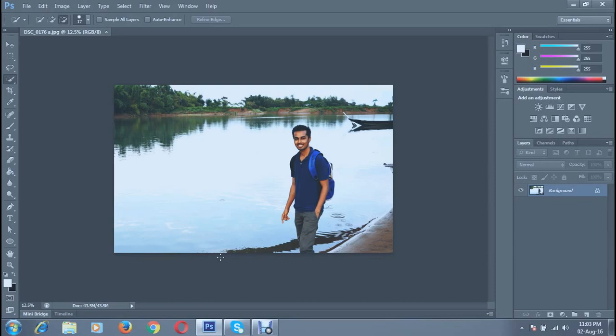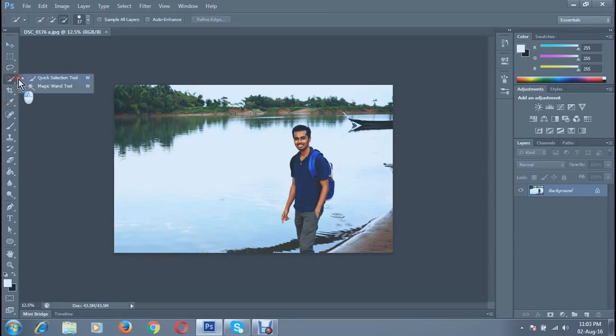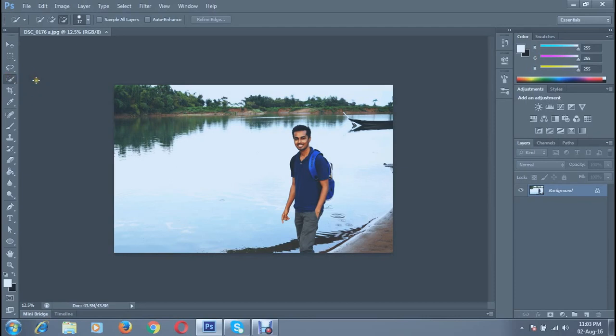First, select the Quick Selection tool. You can see Quick Selection tool, then drag down with your mouse all over the subject's photo.